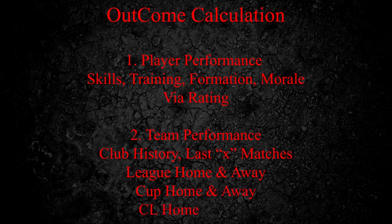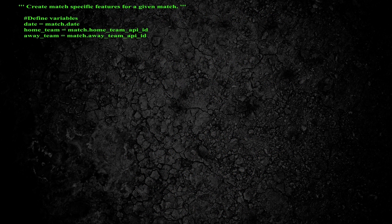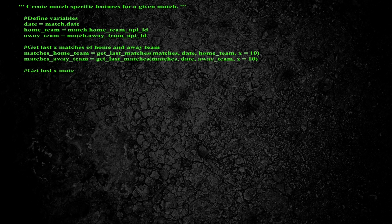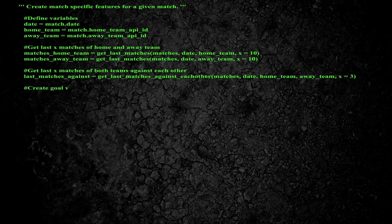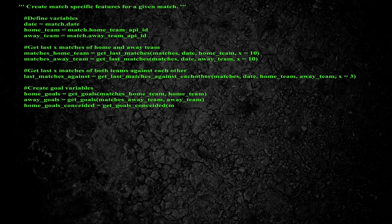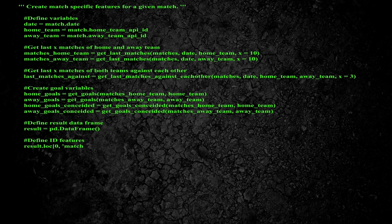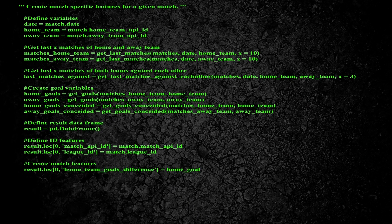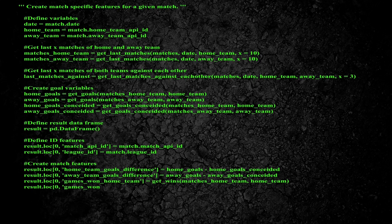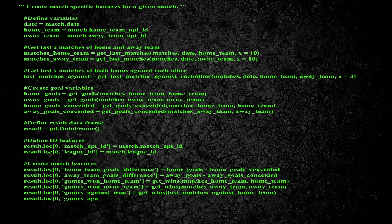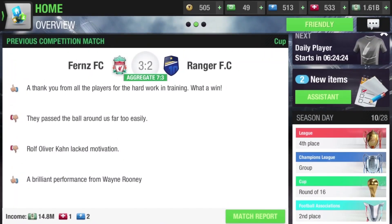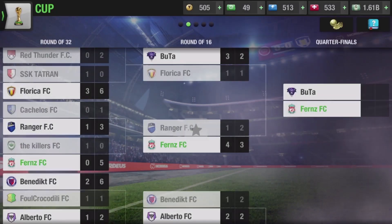The outcome calculation is based on player performance — skills, training, morale, and rating. Club history is really important, and the last 10 to 15 matches matter. All of these are separately calculated for league, cup, and Champions League, and home and away separately. That is why some teams perform very well in leagues but not in cups or Champions League. Based on this, goal variables are formed — the ratio in which they have to score — so always take club history into account.